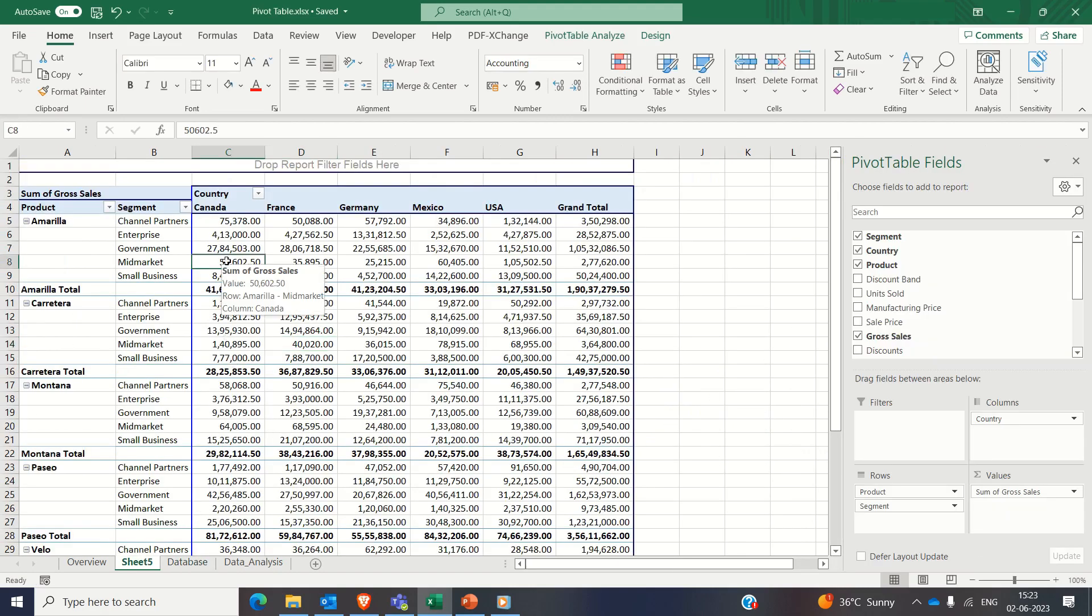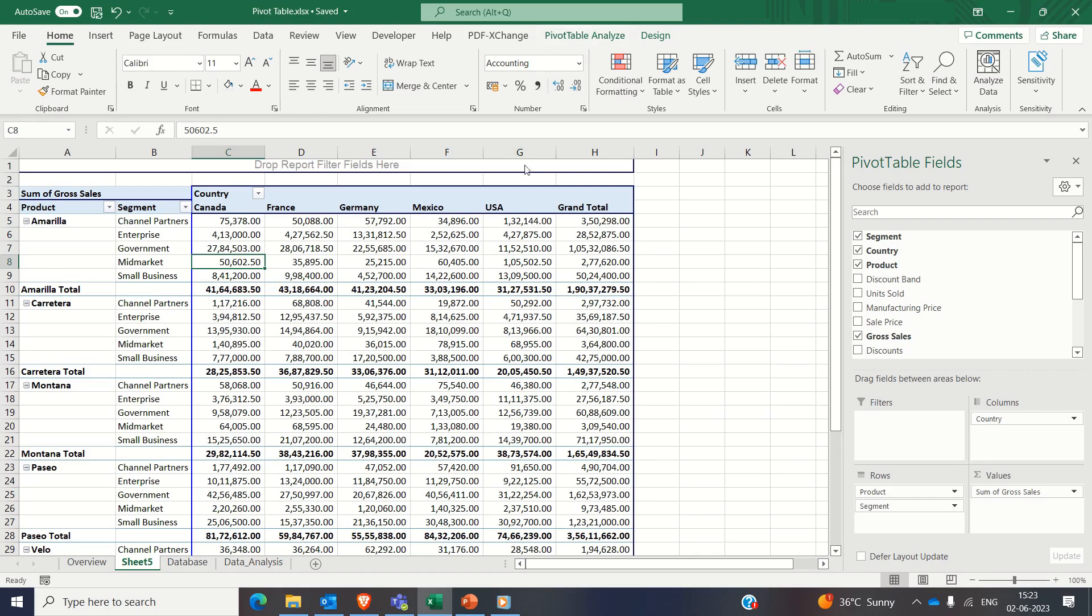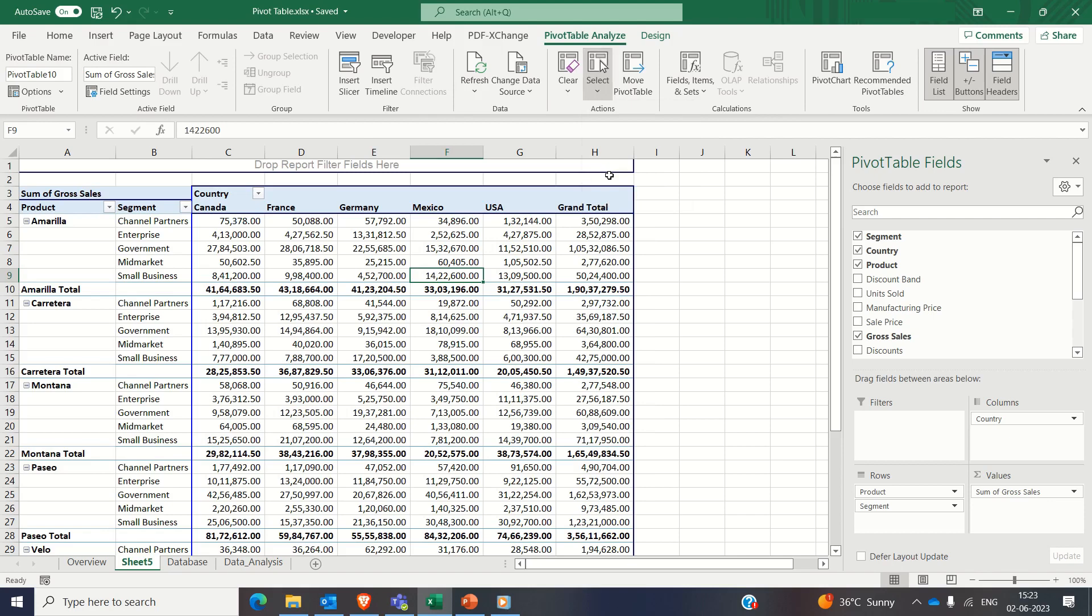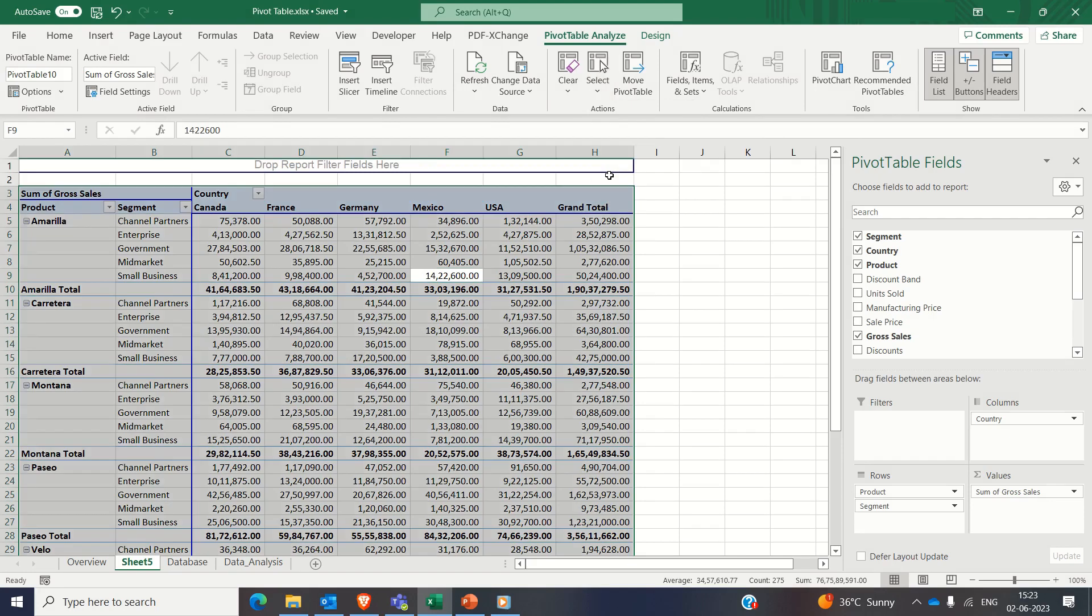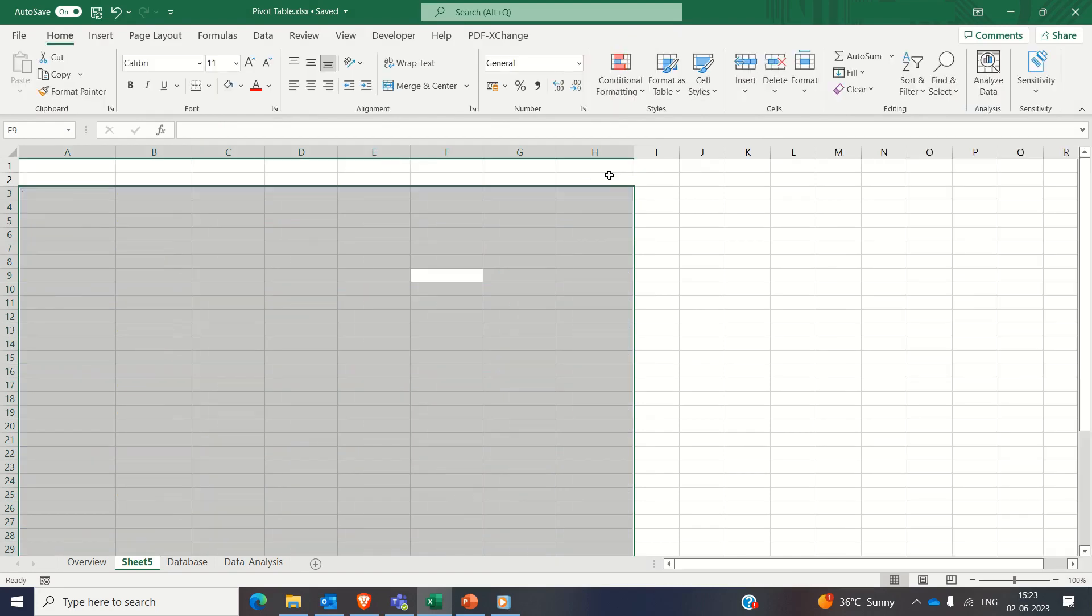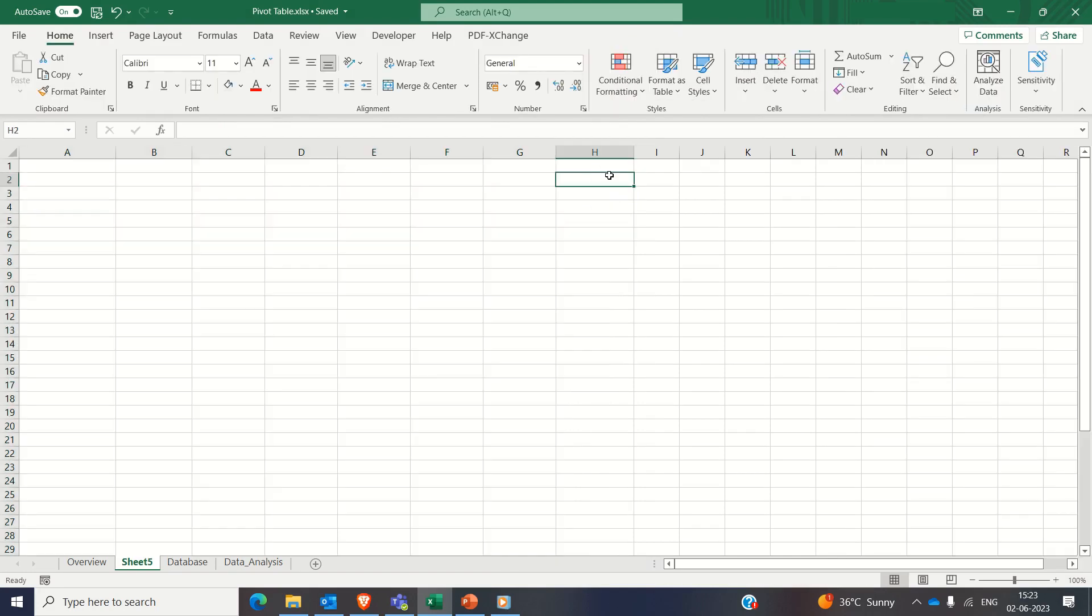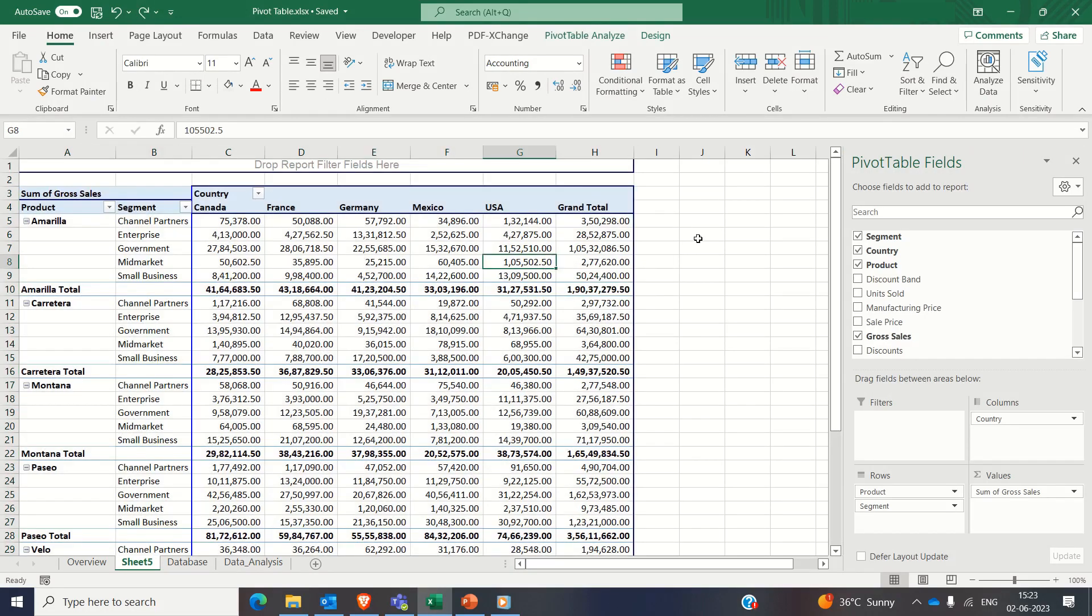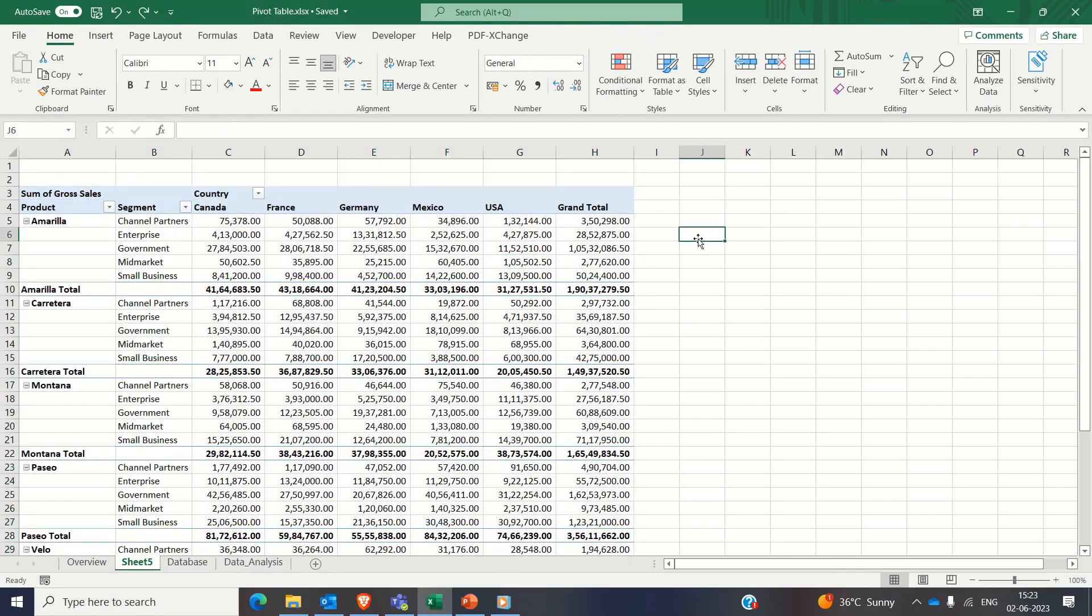Final point is if someone wants to delete the pivot table, then click anywhere on the pivot table, go to the pivot table analyze, click on select entire pivot table, and press delete button from your keyboard. Pivot table is gone. Pressing Ctrl+Z will bring it back.